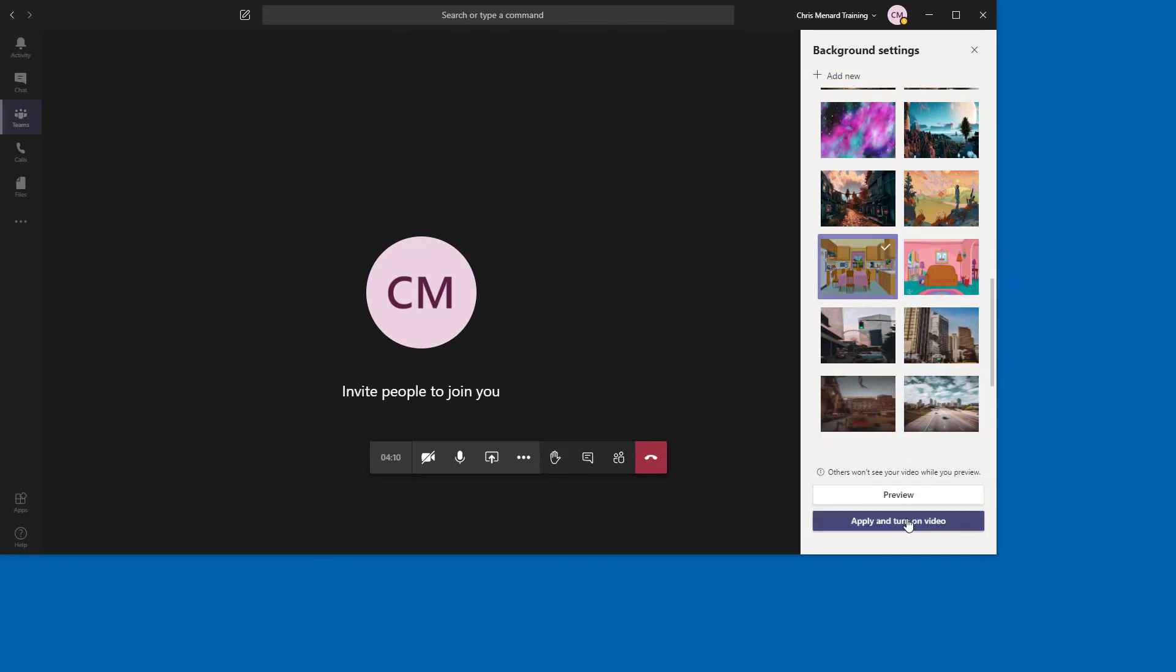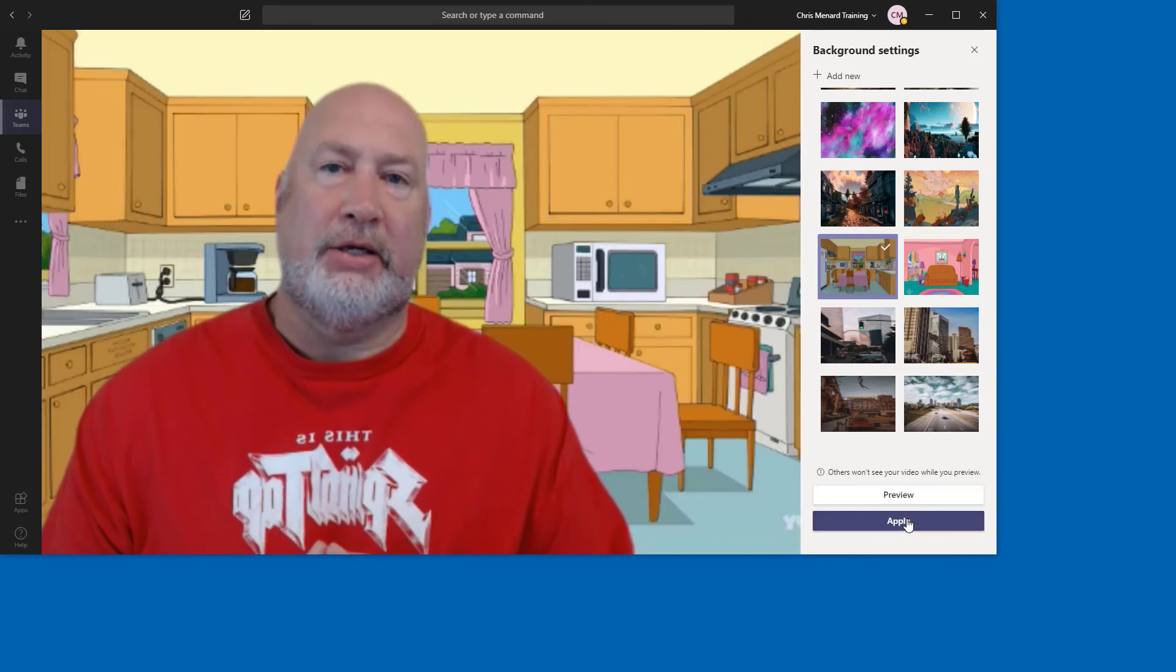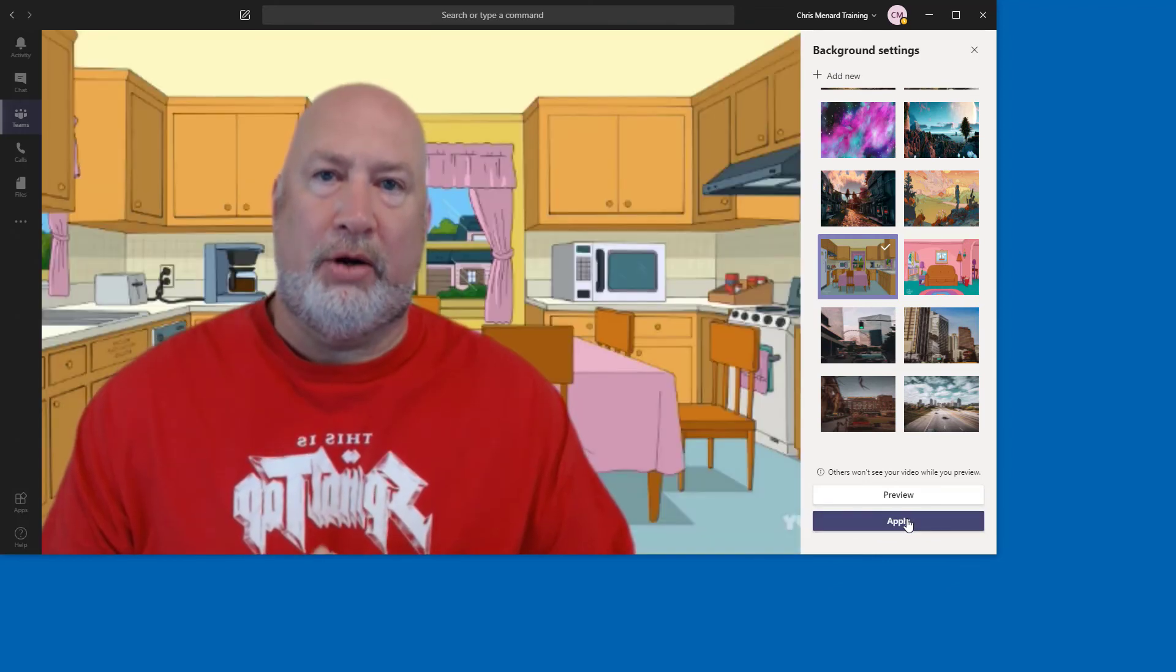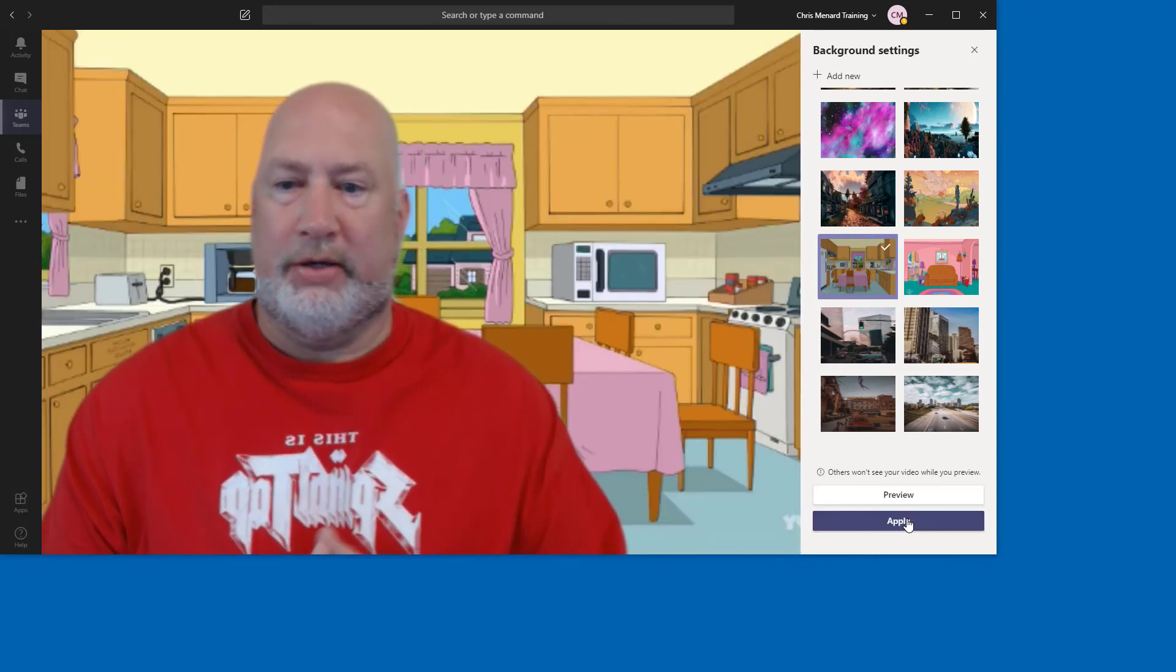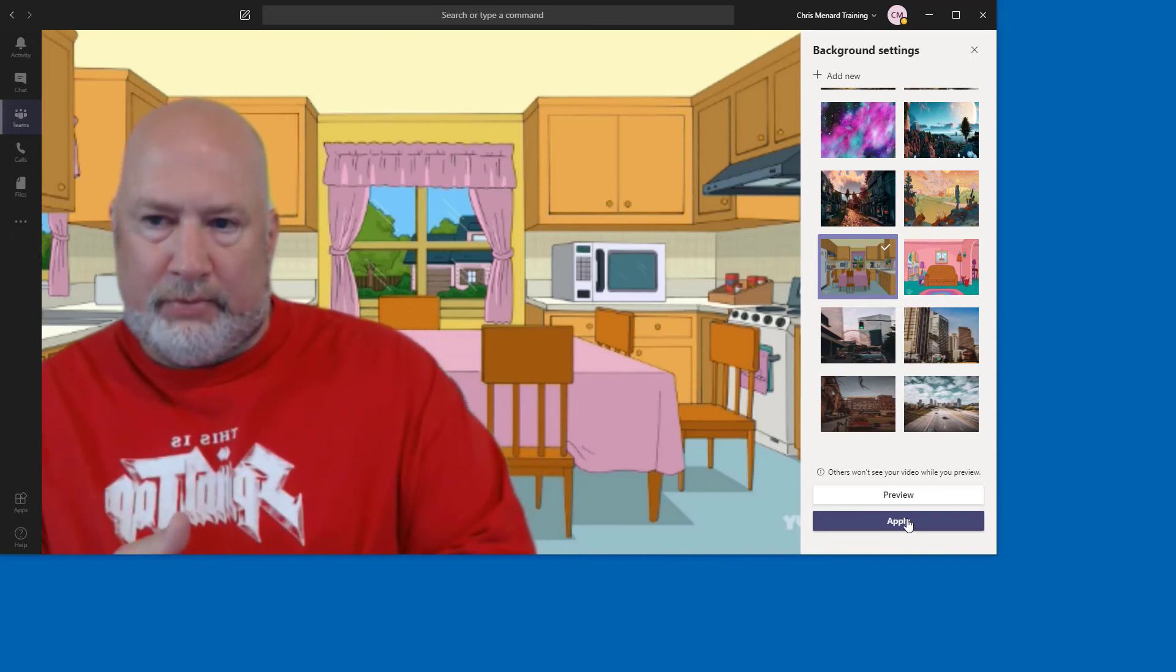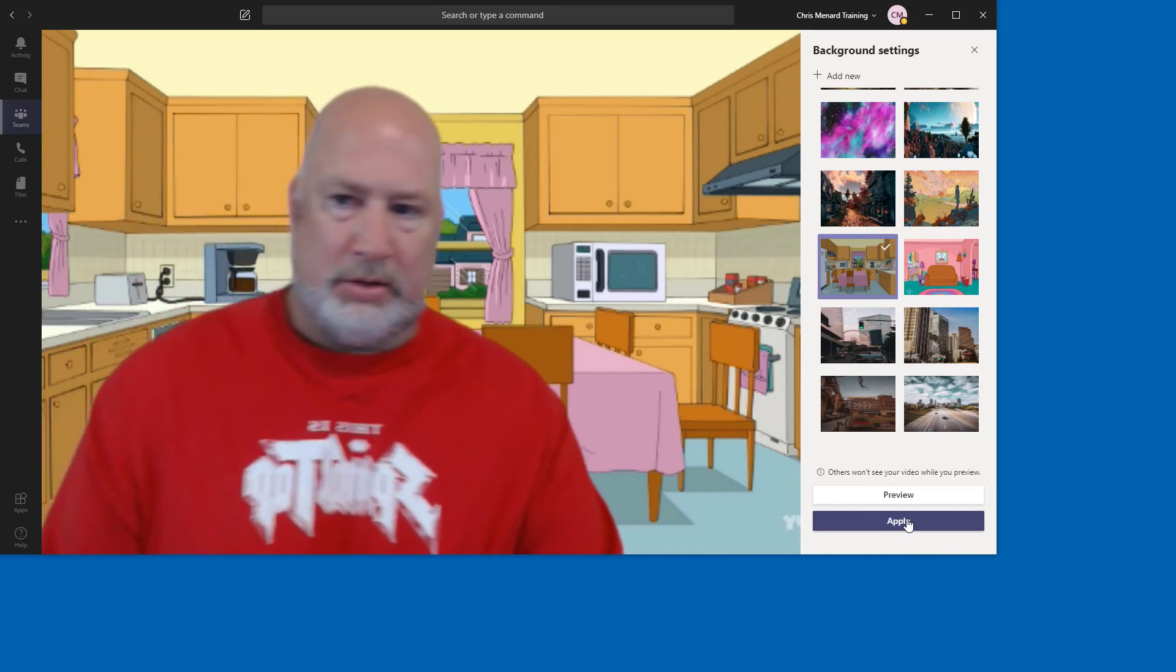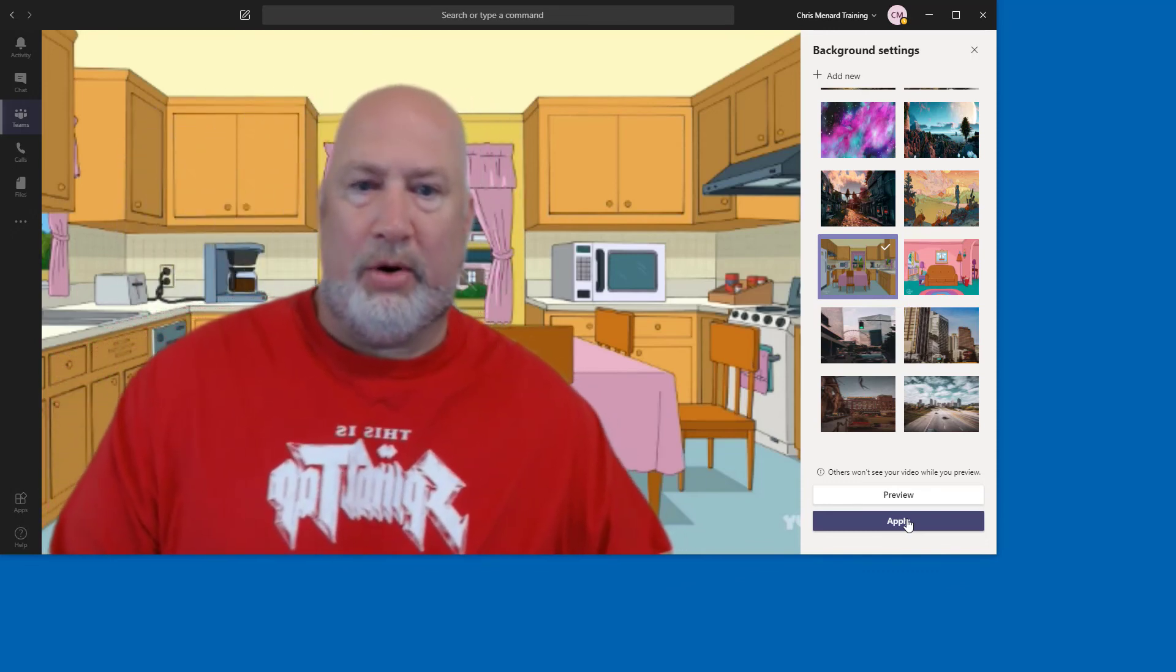So here we go, Apply and Turn On. So what I do like is you can preview it before you use it. So there we go, that one worked.